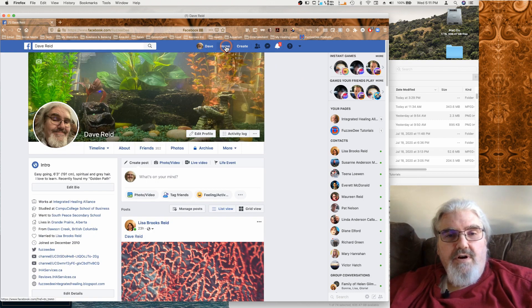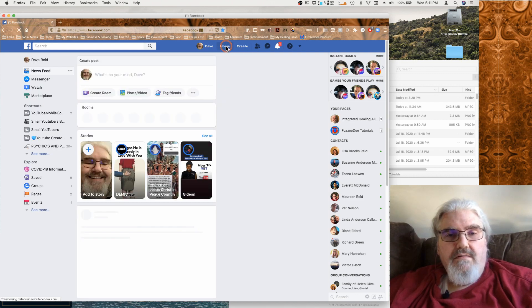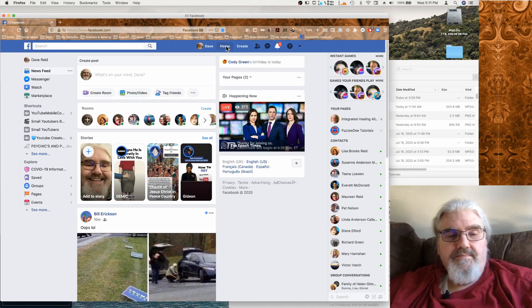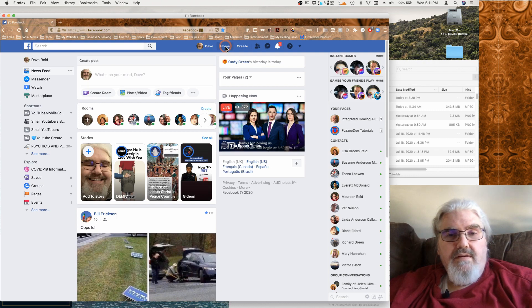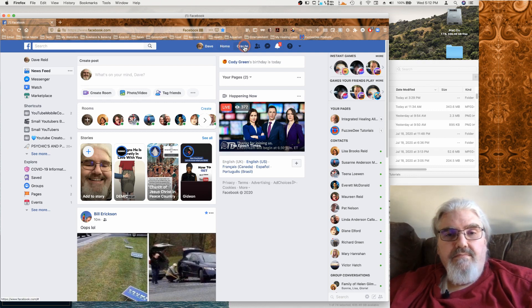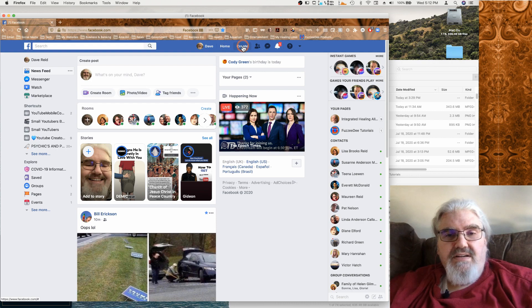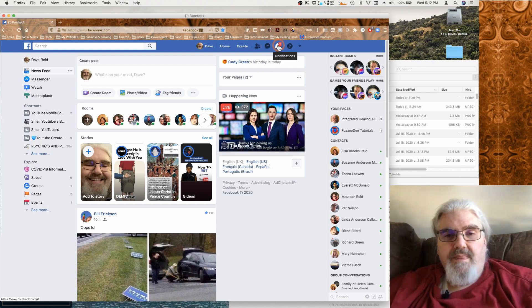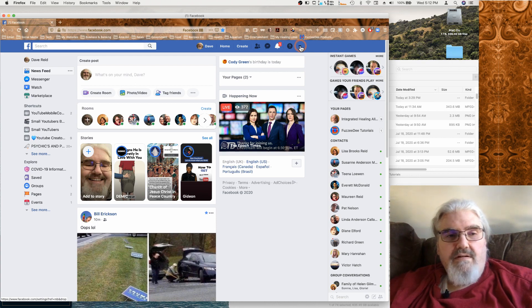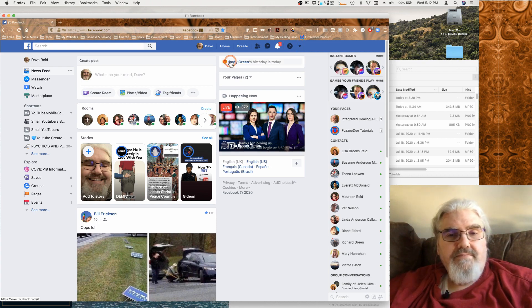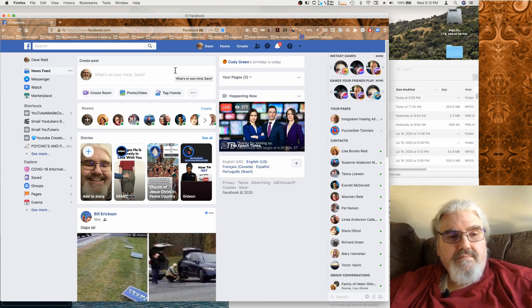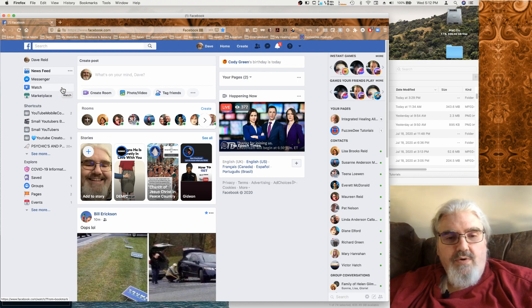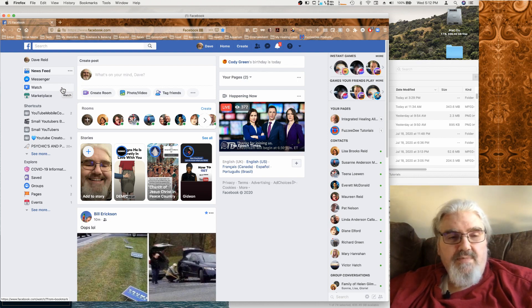And then we've got our newsfeed or home button and our create group button, our friend requests, our messages, our notifications, our help and our account. Now I'm not going to go through and show how everything works on the old interface because I'm assuming you're already familiar with that.